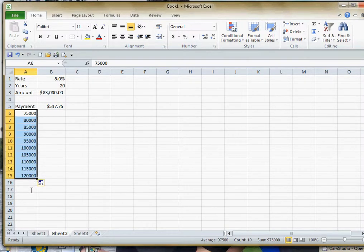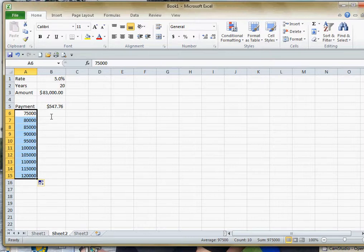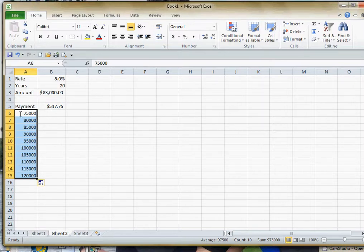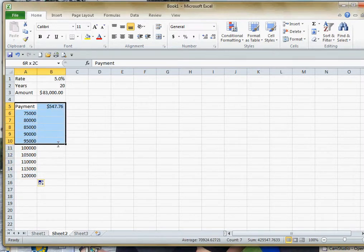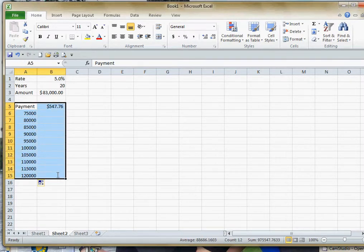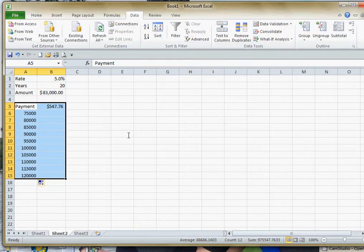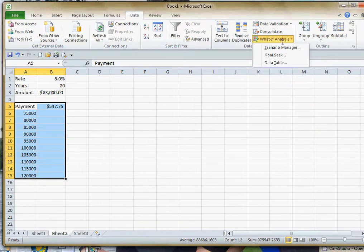Now, when you create an input data table, the key is these labels are underneath the formula and one cell or one column to the left. But when I select it, I select the whole block like this. To do this, we're going to go to where it says data. And we'll go to where it says what if analysis and choose data table.